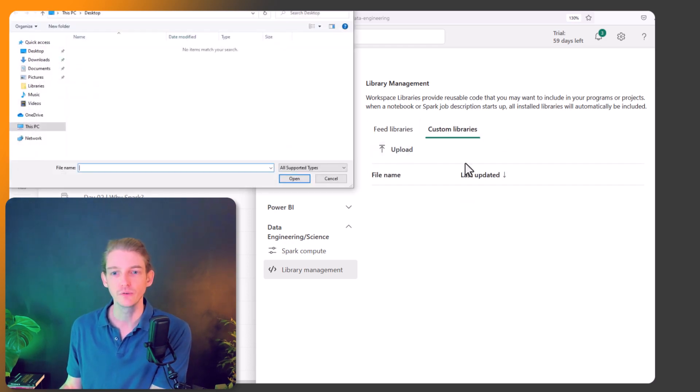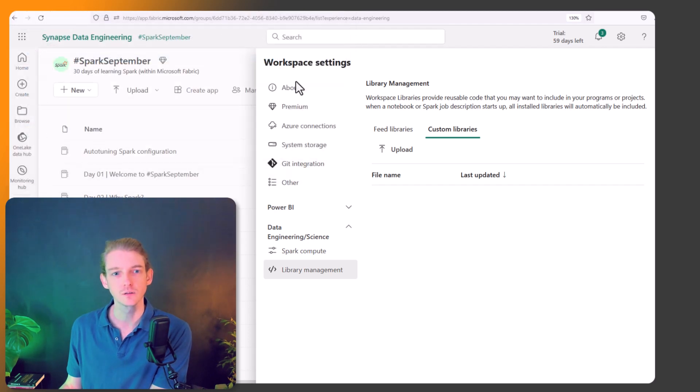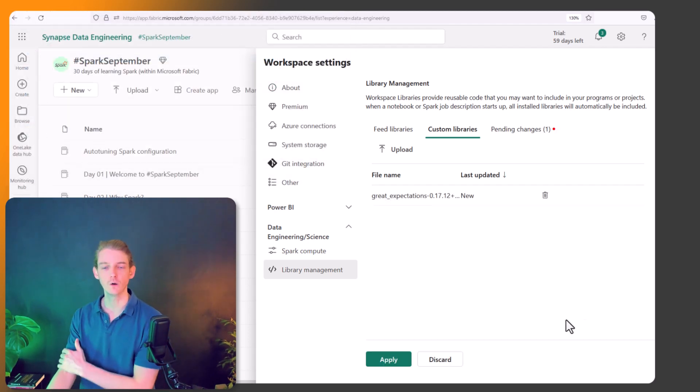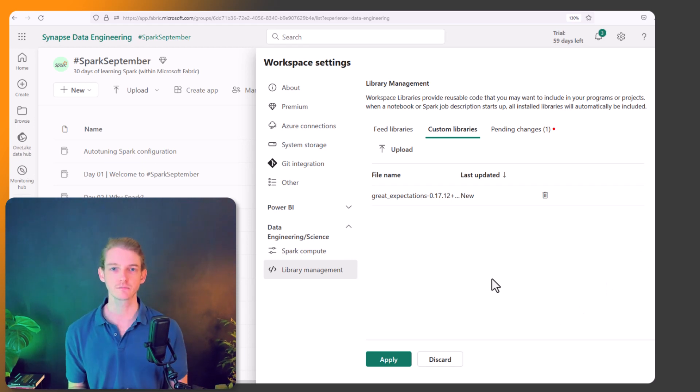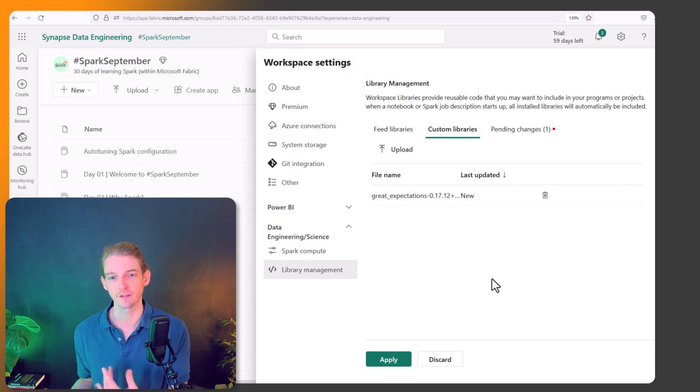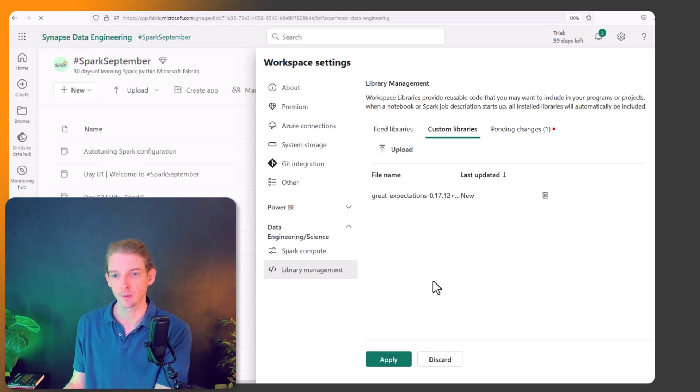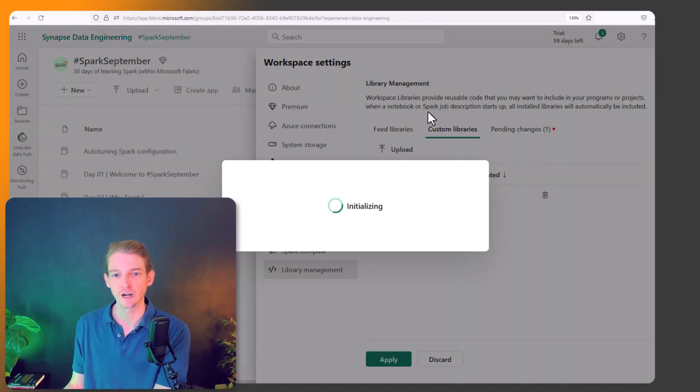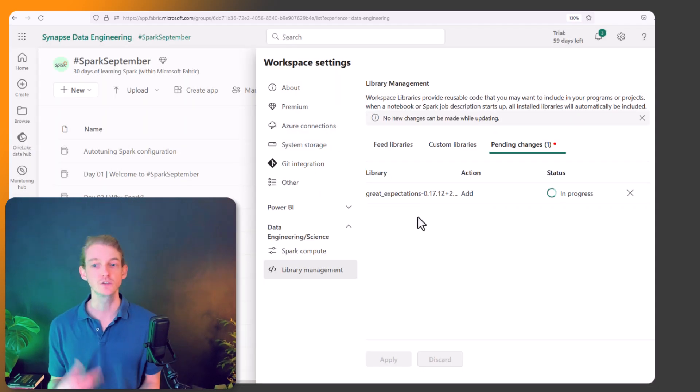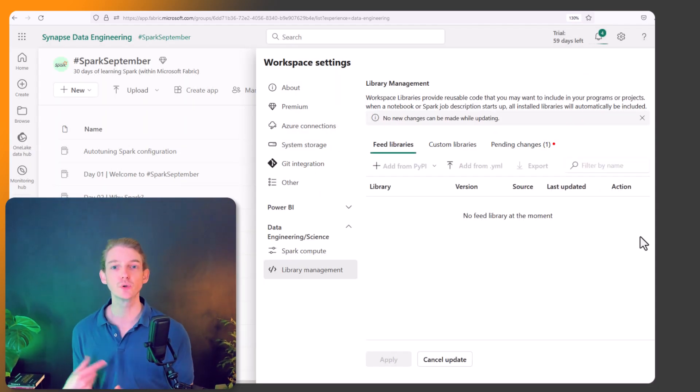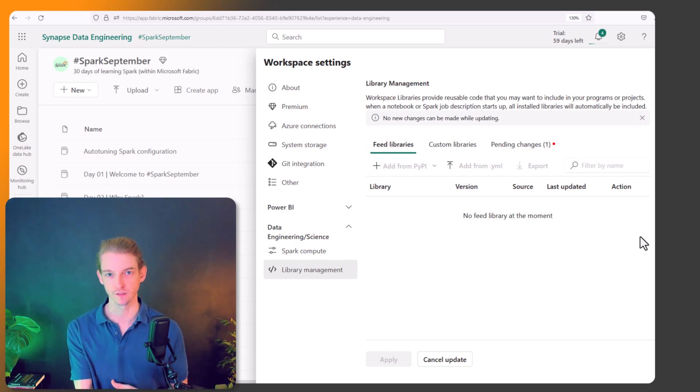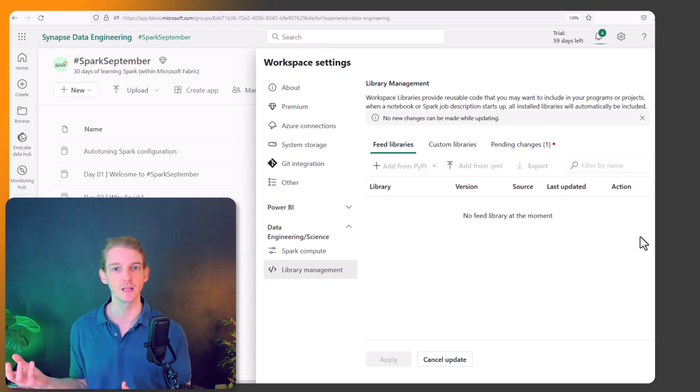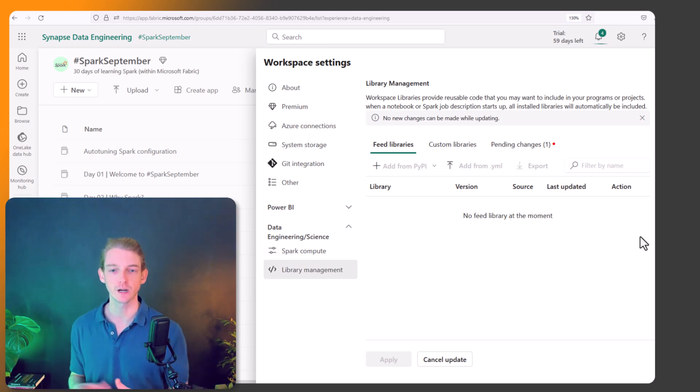So for example, here I've got a wheel file, a .whl wheel file, which is a Python representation of a package. It's just an exportable Python package. So if I apply that, that's another way that we can bring in custom libraries into our environment. And then it's going to take a few minutes to install these in your environment, but then once it's up and running, you don't have to do anything else. They're just available to you every time you want to use Fabric in this workspace.